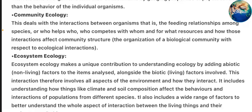Community Ecology deals with the interaction between organisms — that is, the feeding relationships among species, who helps whom, who competes with whom and for what resources, and how those interactions affect community structure. The organization of a biological community with respect to ecological interactions.